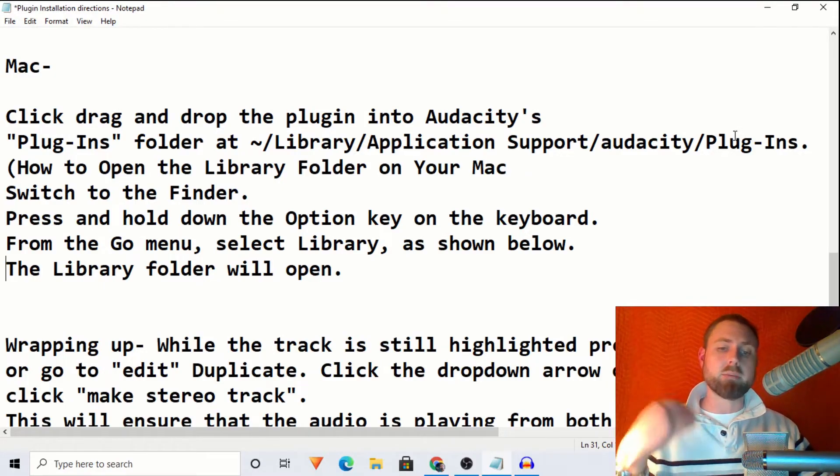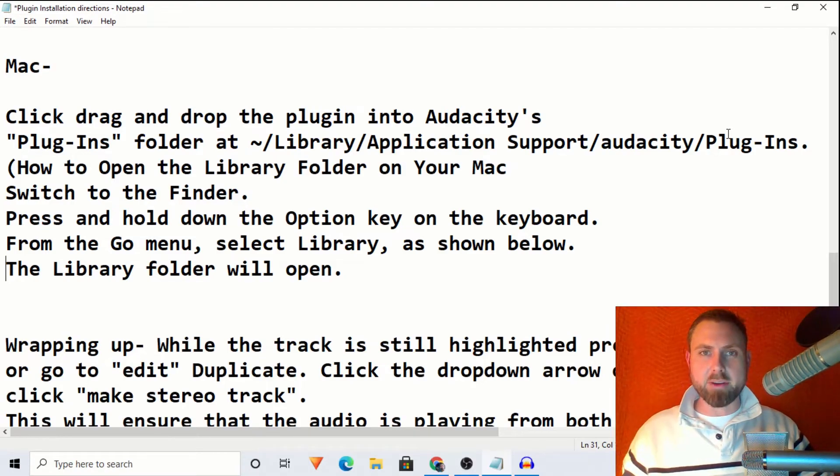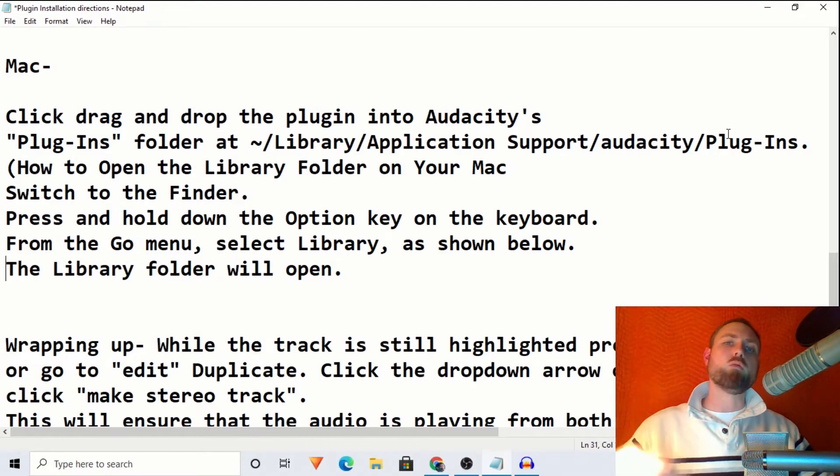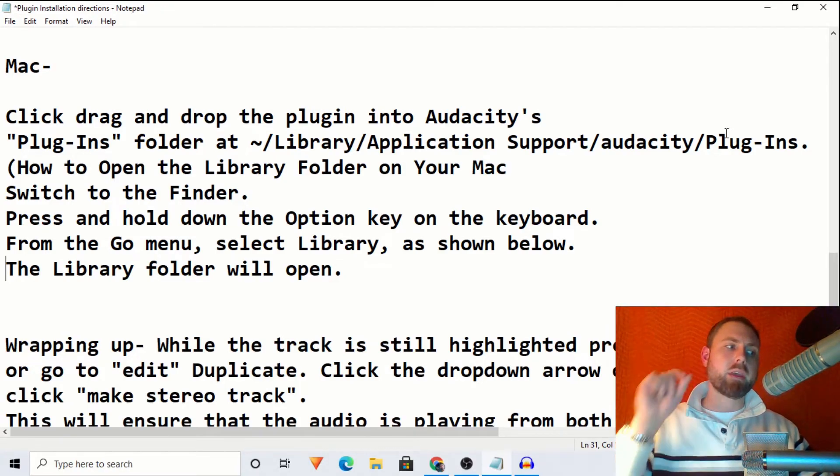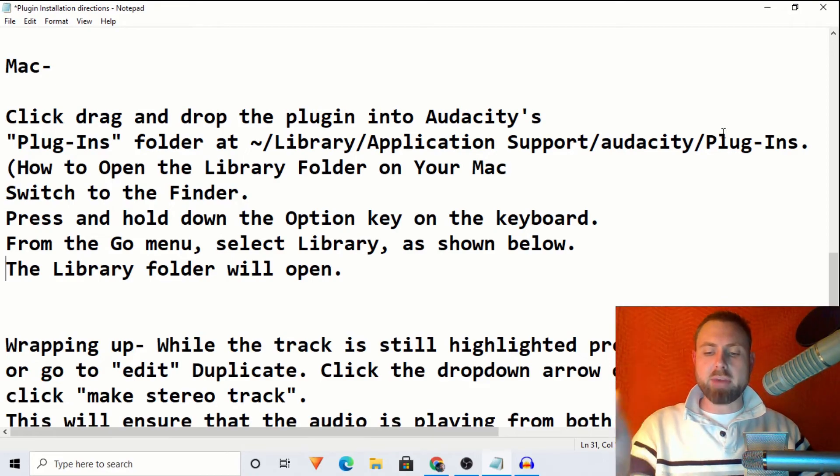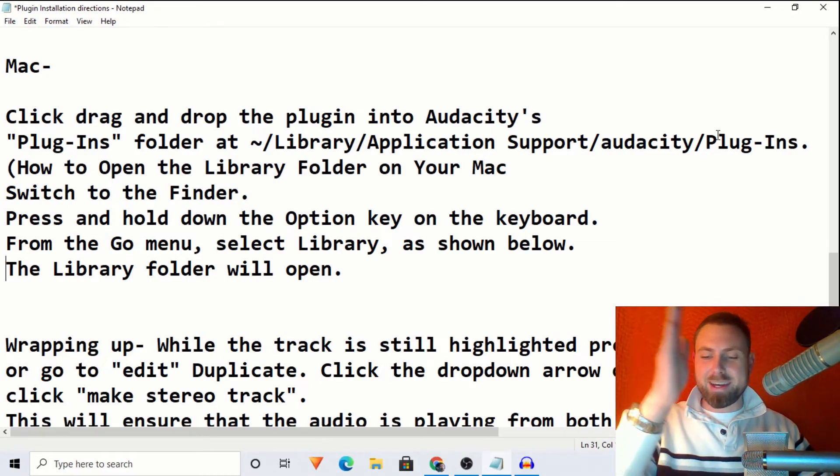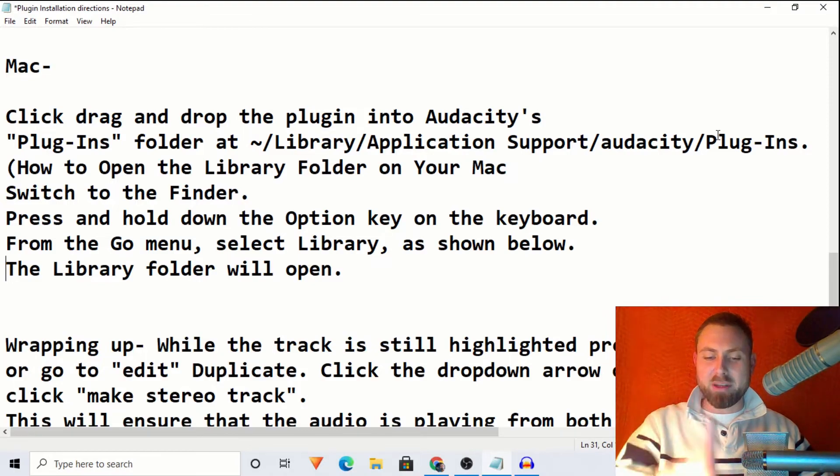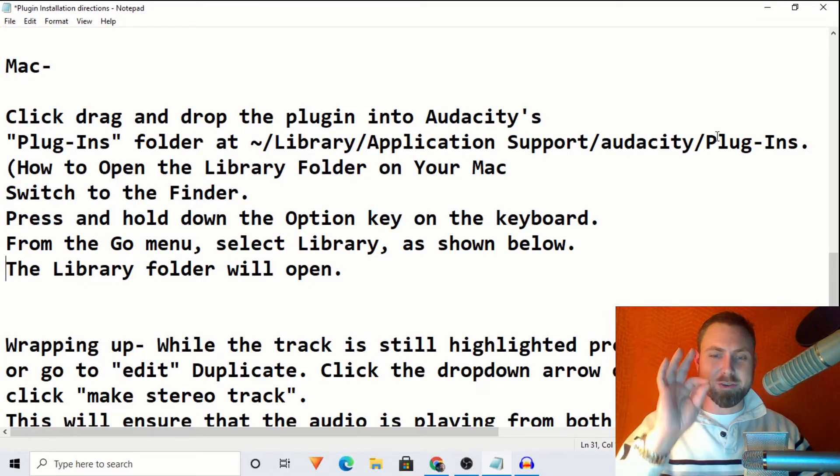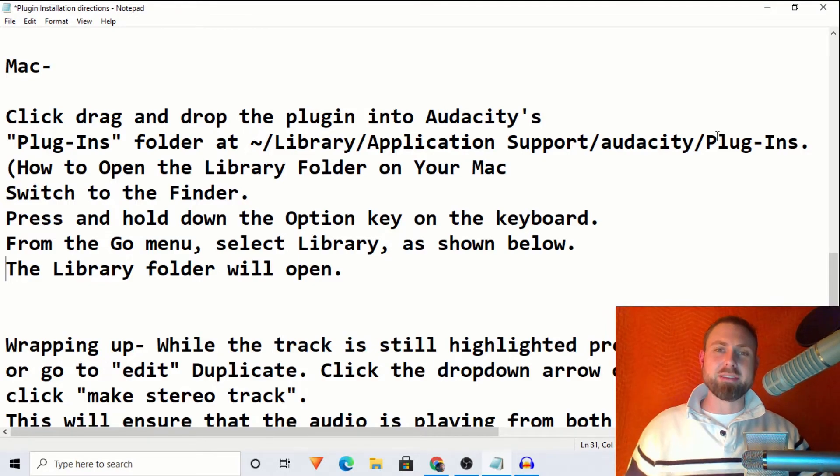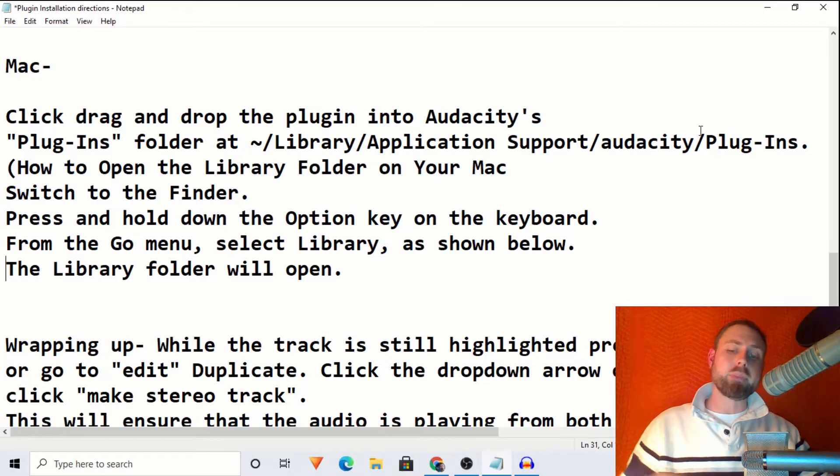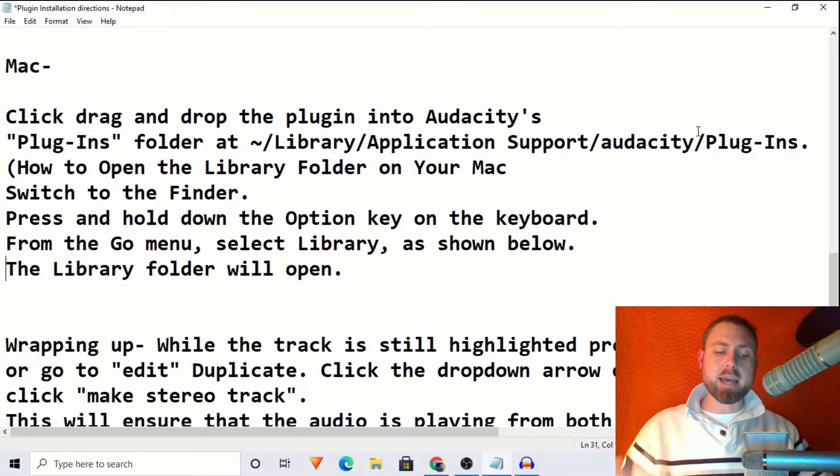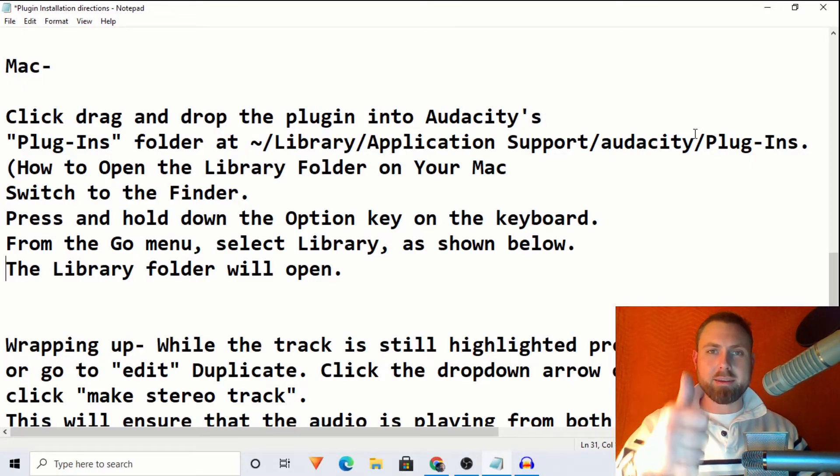...and then follow the rest, which is make sure you close Audacity if you already have it open. Reopen Audacity, go to effects, add, remove plugins, put your plugins in alphabetical order so you can search the name of the plugin. Click that, click enable, then click OK, and you're all set.